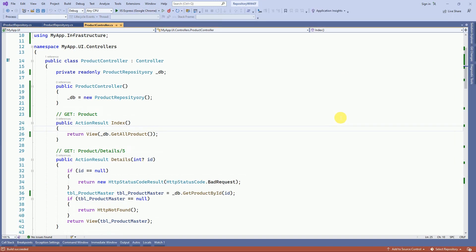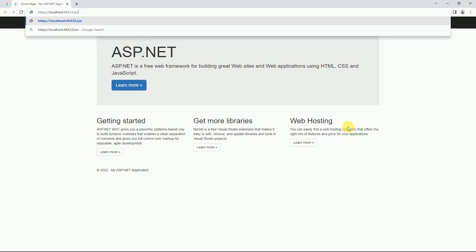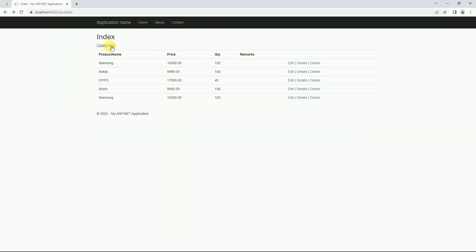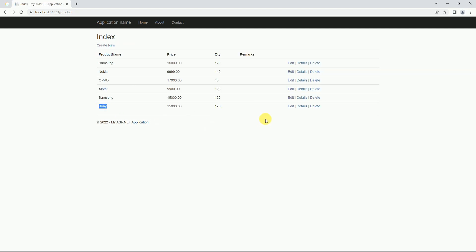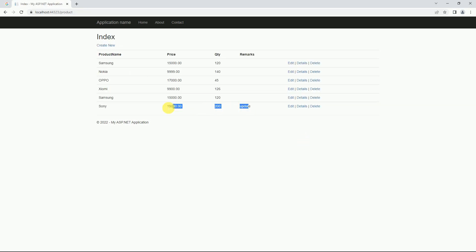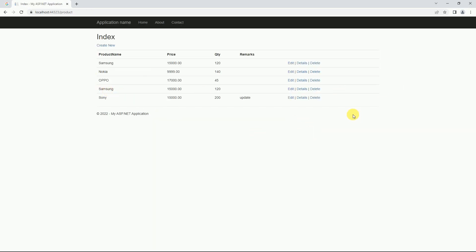Now let's run the application. We have to call our action method to access the product list. Click on 'Create New' — here we can create a product. Our product has been created. Here we can try to update the product details and save — our product is updated. Here we can also try to delete any product.